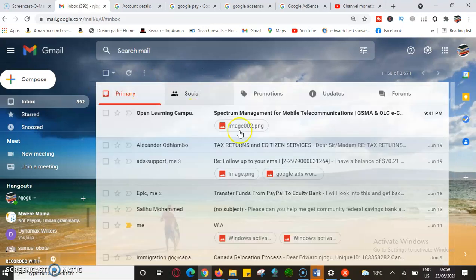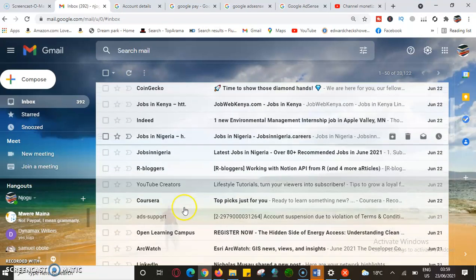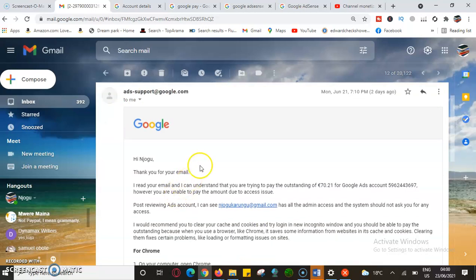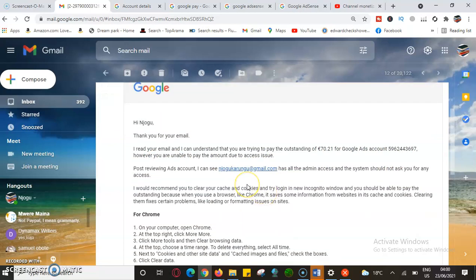Google responded to me and it was wonderful. Their email said: 'According to account suspension due to violation of terms and conditions...' Google support told me: 'I read your email and I understand that you are trying to pay an outstanding balance of $70.21 for the Google account. However, you are unable to make the payment due to an access issue.' After reviewing the ads account, they confirmed that I have all admin access and the system should not be asking for permission.